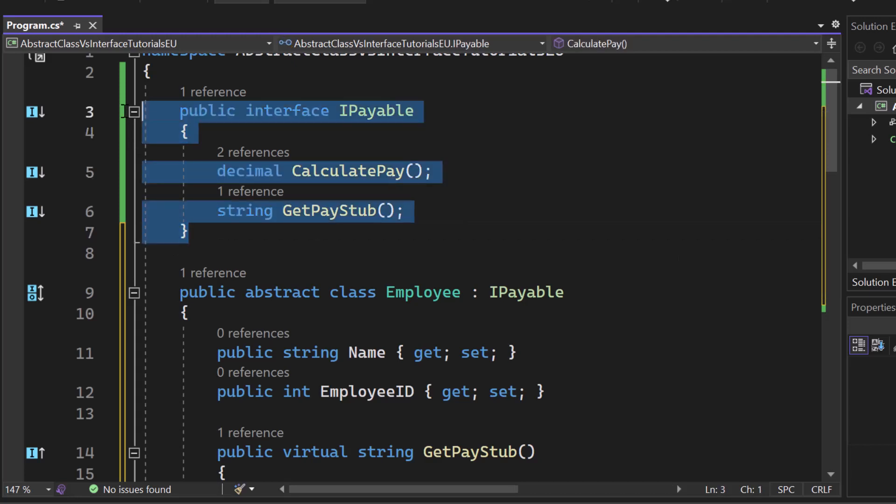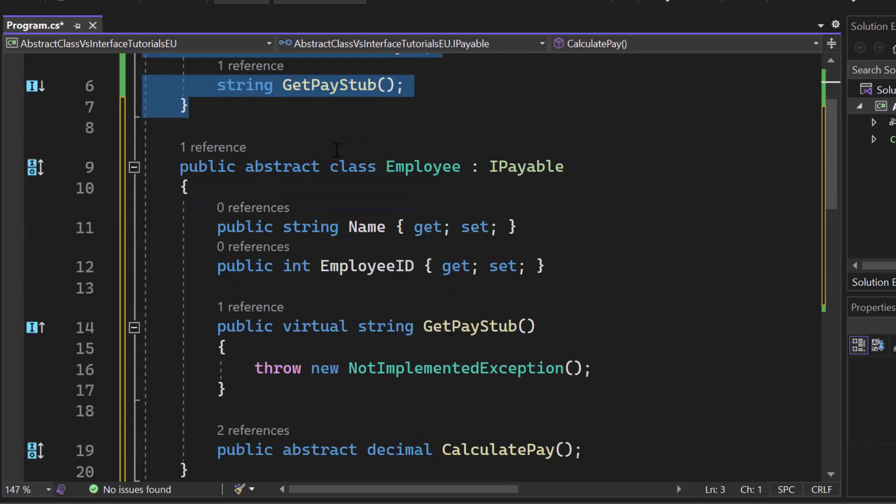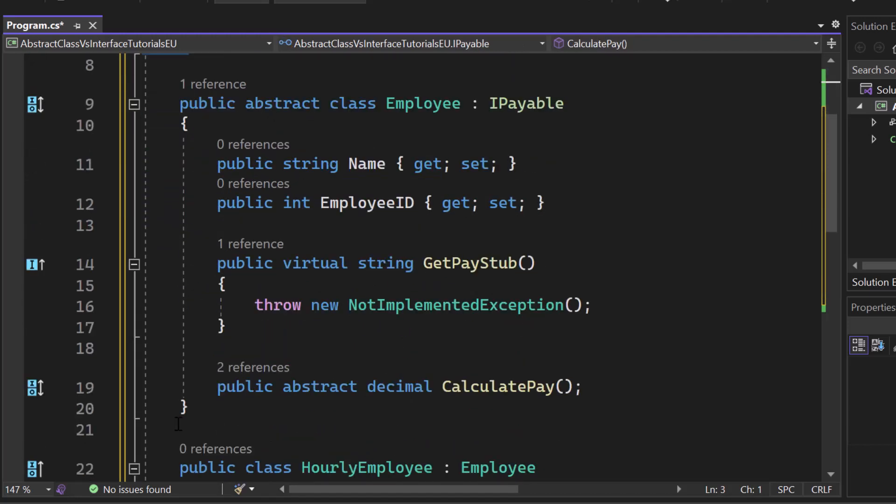The interface creates the structure. The abstract class can create the implementation, but doesn't have to. However, it can implement an interface.